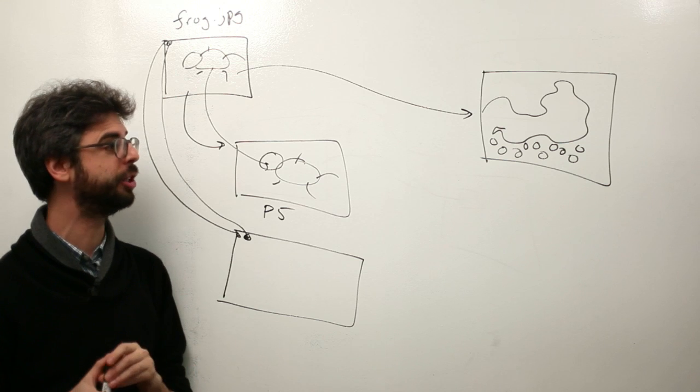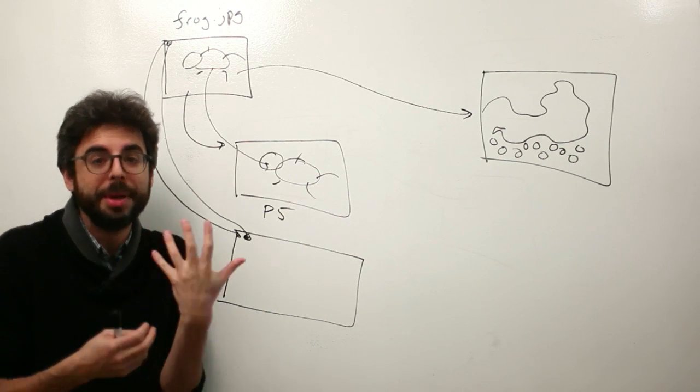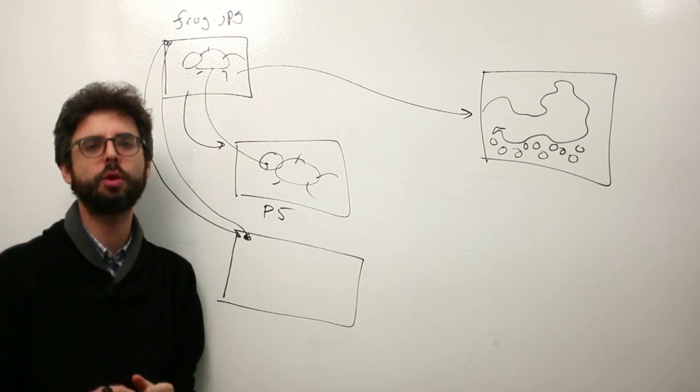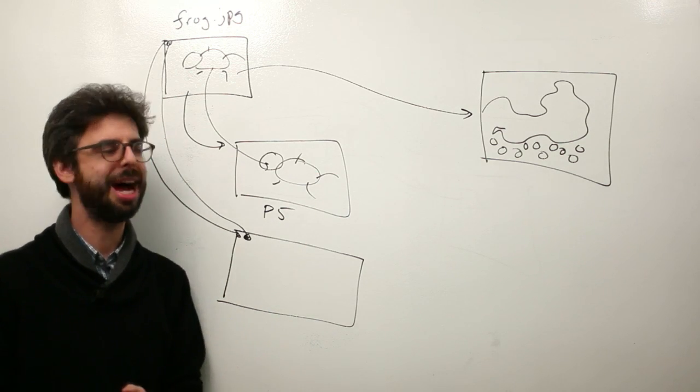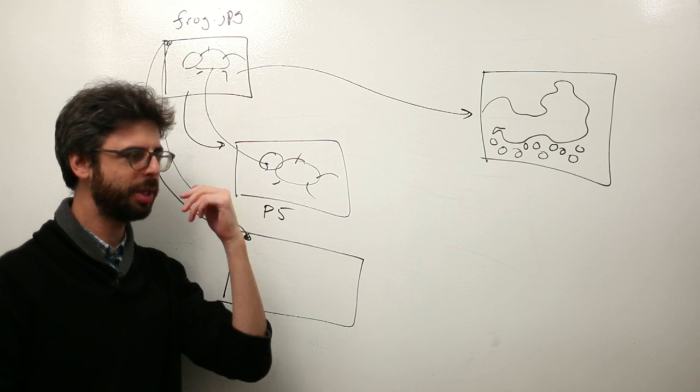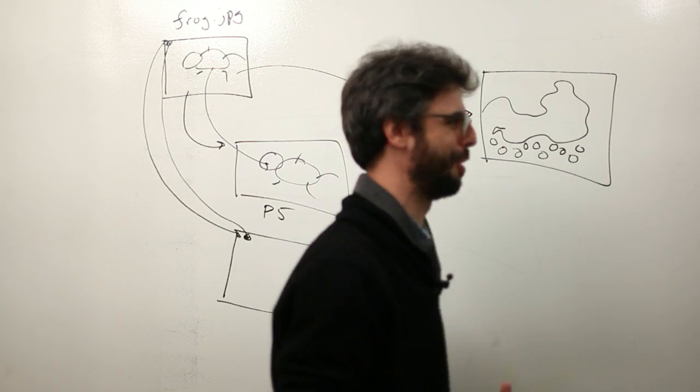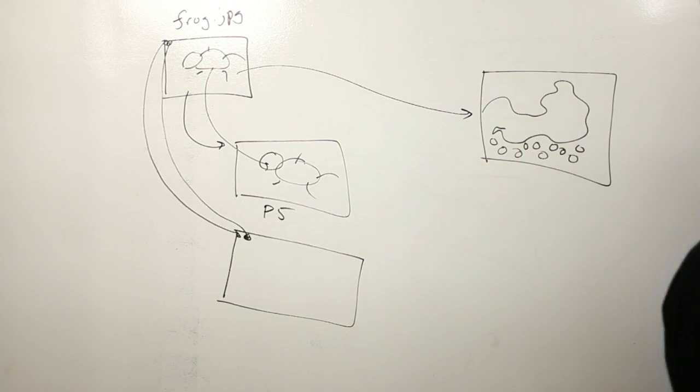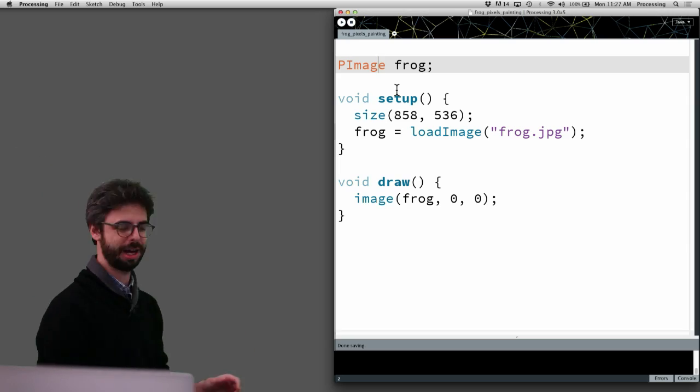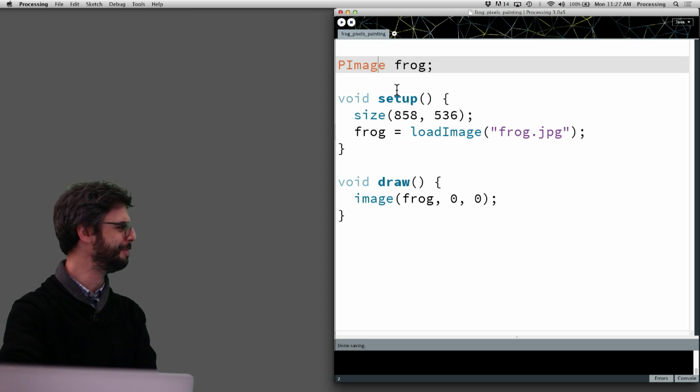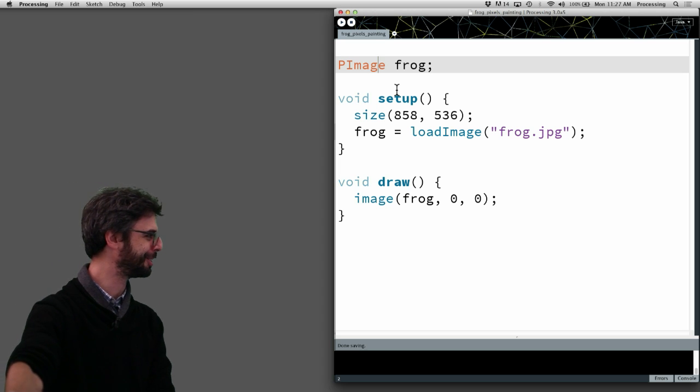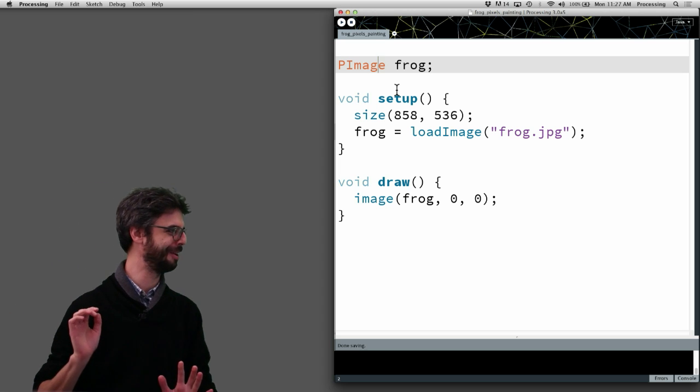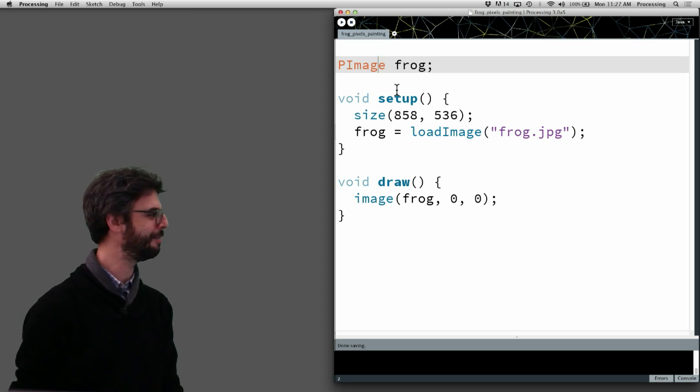This is what I want to start to do and I want to build a couple little quick examples to see how this might work. So let's go back over to the code.